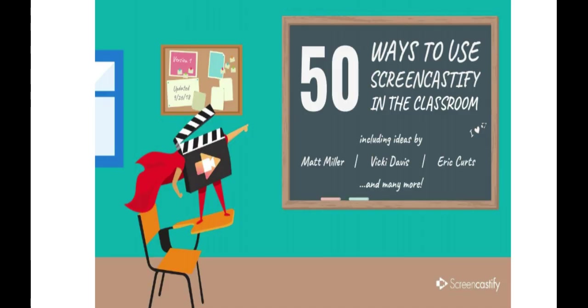On the Screencastify website, they have an awesome downloadable guide of great ways you can level up your teaching and our learning. Here are some of our favorite ways to use Screencastify.